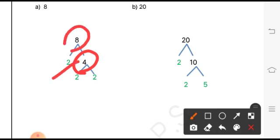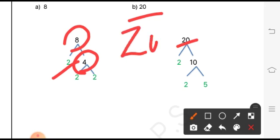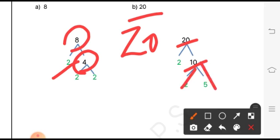For part B, we factorize 20. Since 20 is divisible by 2, we write 2 times 10, giving branches of 2 and 10. Then we factorize 10 again as 2 and 5.